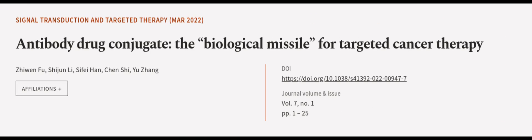This article was authored by Juen Fu, Shijun Li, Sifei Han, and others.